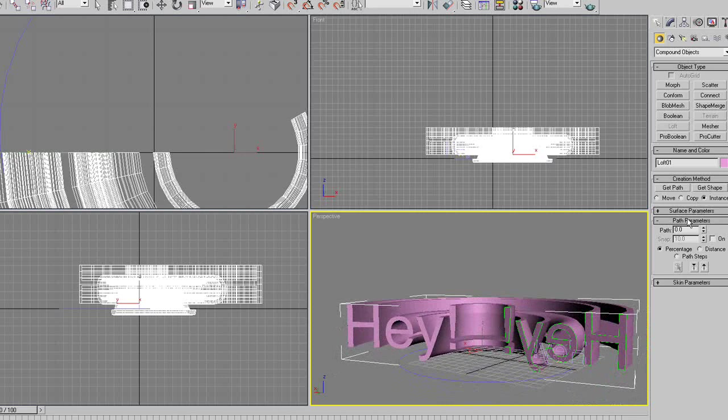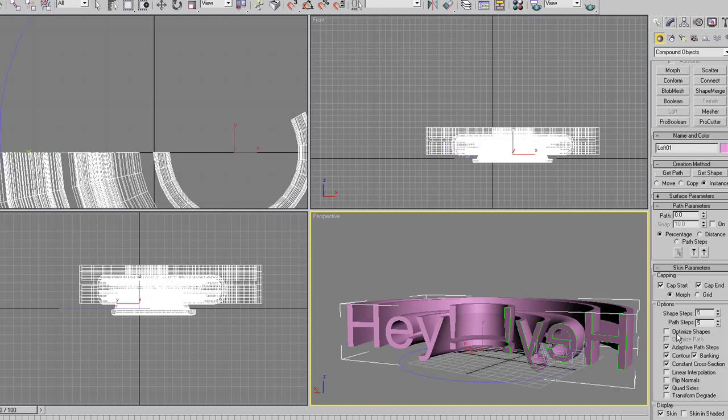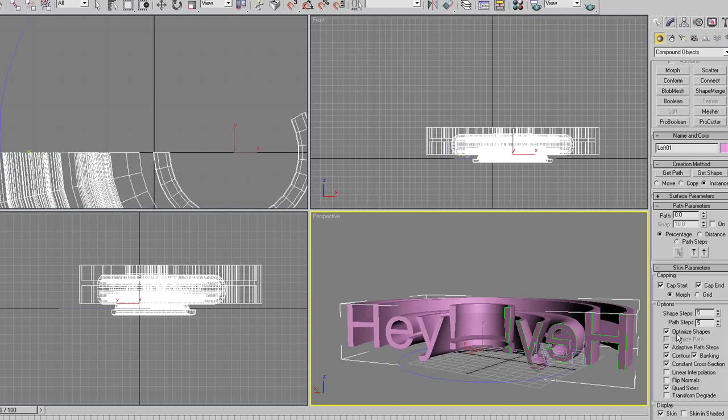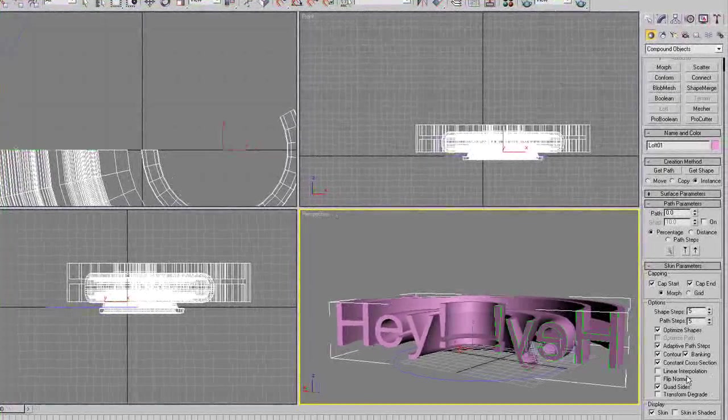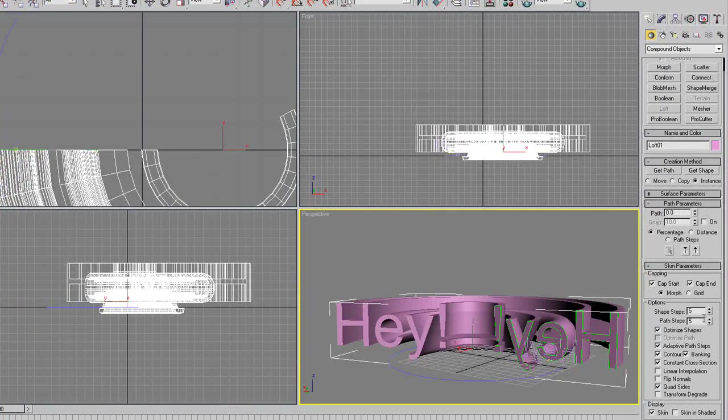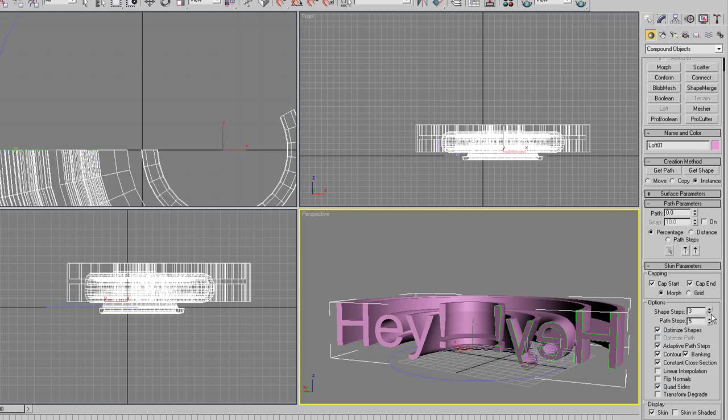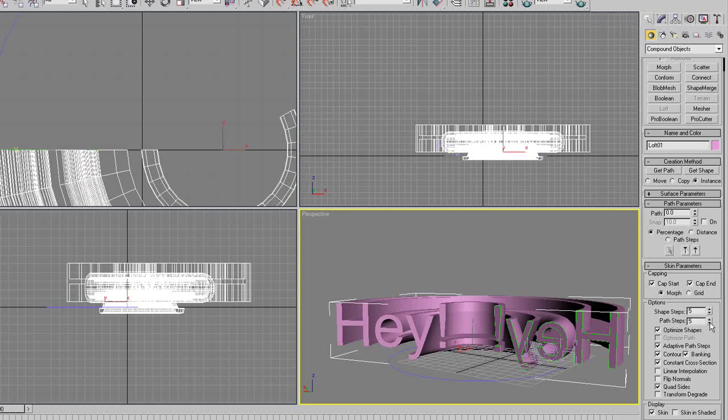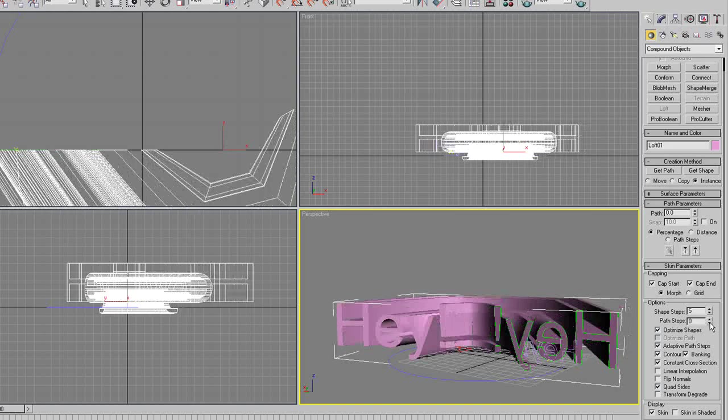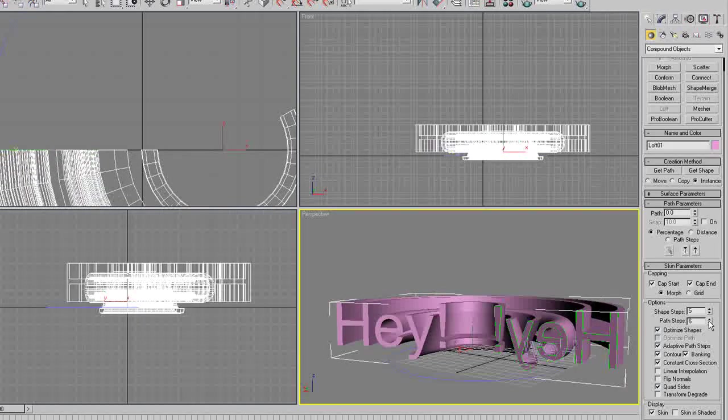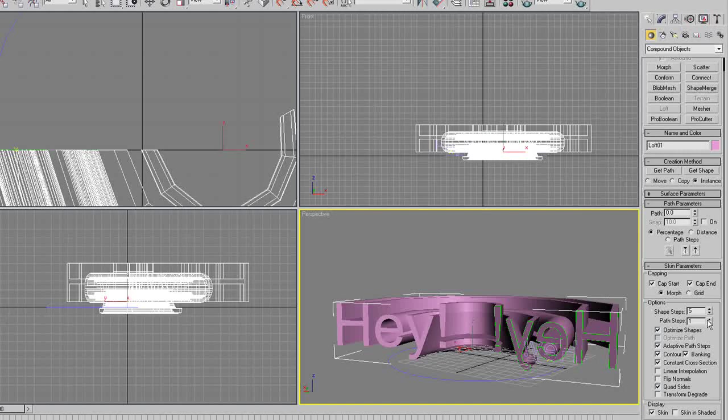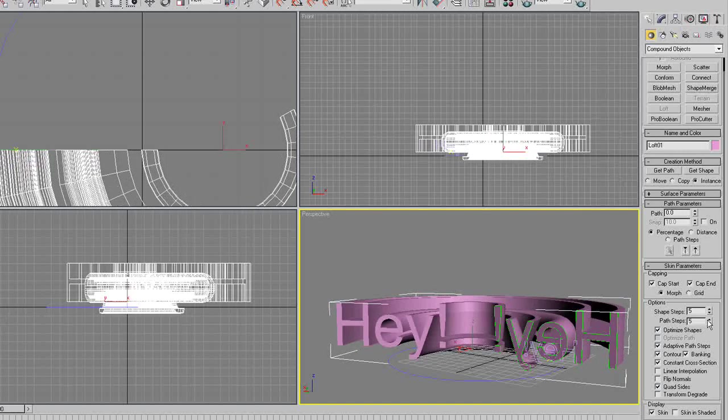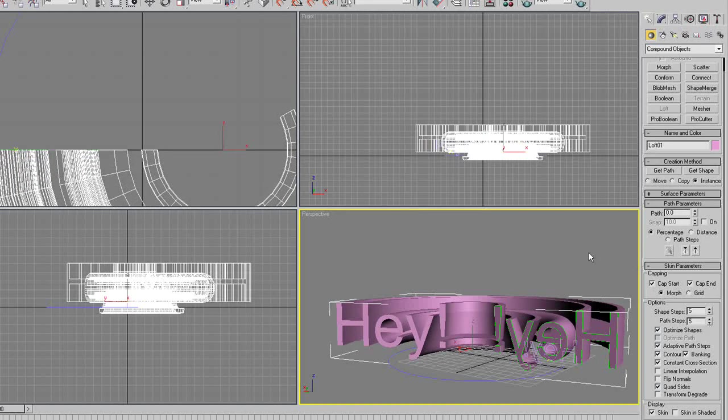And if something's wrong, which sometimes there might be, loft isn't always 100% perfect, you can go into skin parameters, and turn on optimize shapes, which is a big difference. It kind of makes everything a little bit better. If everything's inside out, click on flip normals. Ours isn't. And if something's really weird, you might want to turn down or turn up the shape steps and the path steps. If you turn this down to like 1 or 0, you get a really boxy shape. But we want to have a nice smooth curve. So turn that up to 5 or 6 or 7.